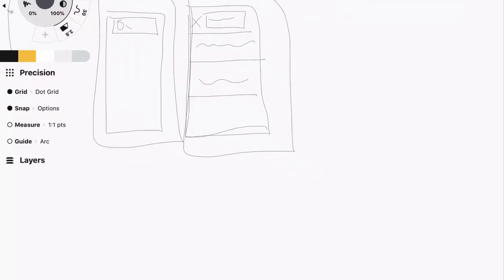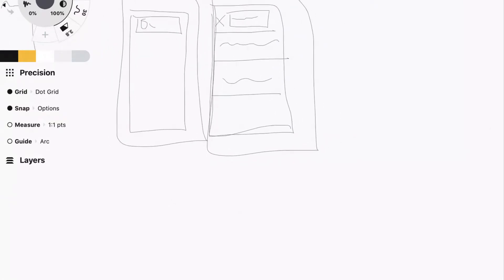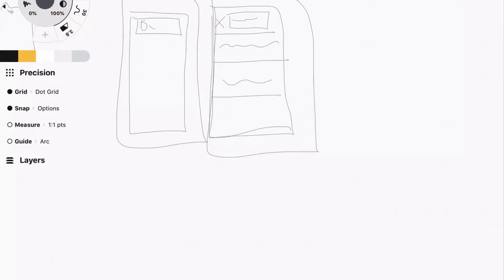And you can bring it into Figma and link it together in a prototype. And bam, you have something super simple. And it'll give you a little bit more context on how it will actually work in the digital product. So sometimes I'll do that, or I'll scan in a sketch. And that will really help me to figure that out if things actually work while I'm tapping it on a mobile screen.